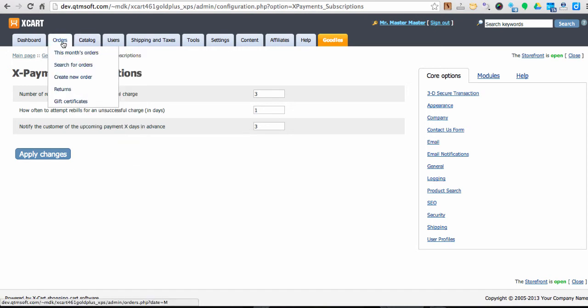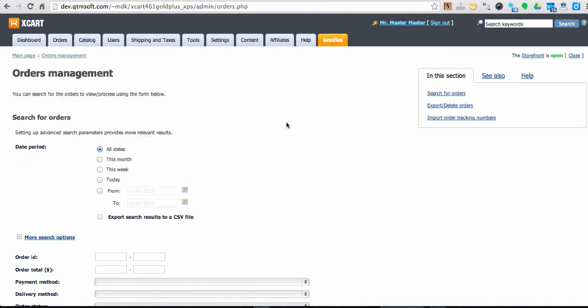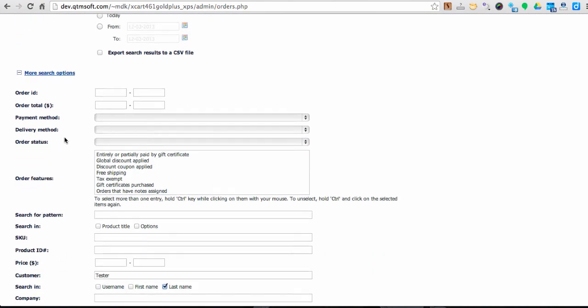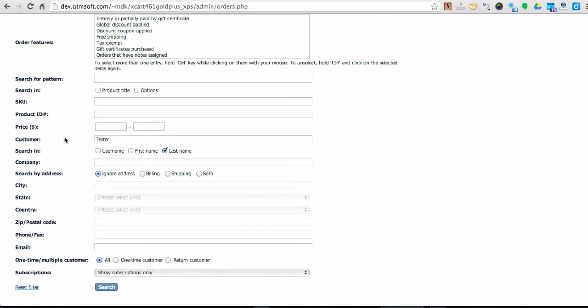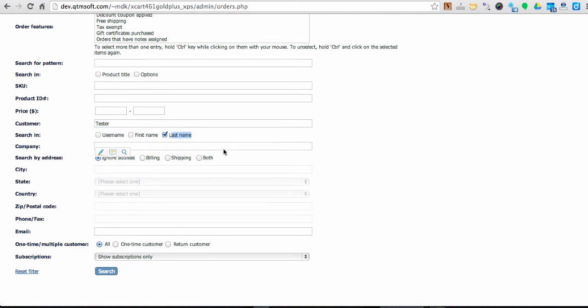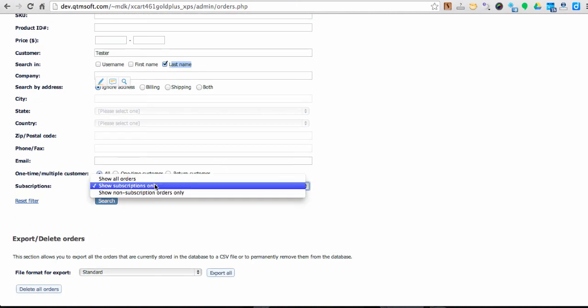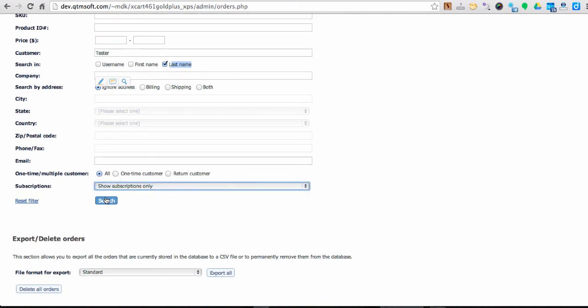Searching for customer subscriptions is very easy too. All you need to do is to go into order section of your Xcard admin backend. Enter customer's name and specify that you would like to look for subscriptions only. And that's it.